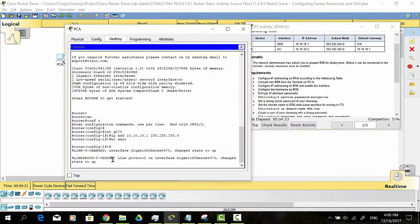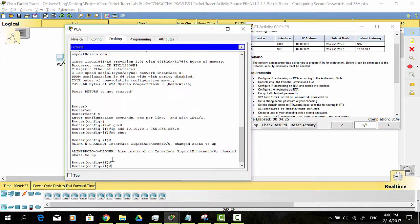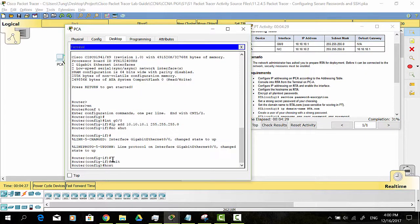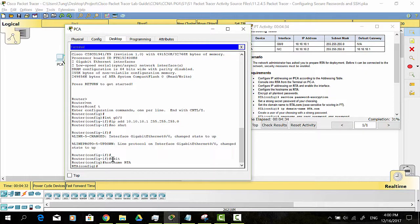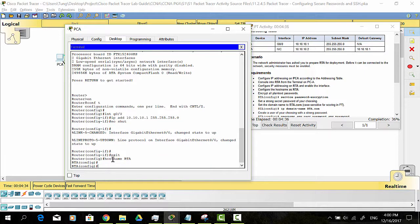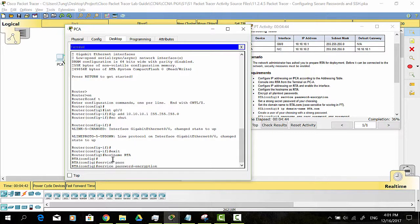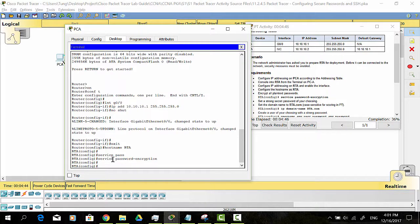Configure the hostname as RTA. Encrypt all plaintext passwords. Set a strong secret password of your choosing.